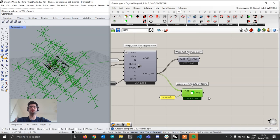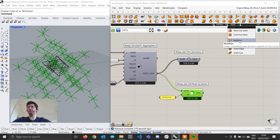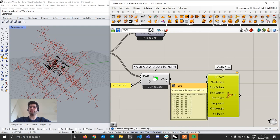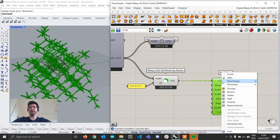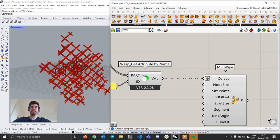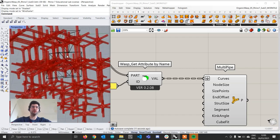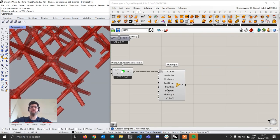Since we are in Rhino 7 we have the very powerful Multipipe component. We go under the Surface tab, under SubDiv, and get a Multipipe component. We take our curves coming out of the network attribute and connect them to the curve input of the Multipipe component — right-clicking to flatten the input. What this does is automatically create an organic, smoothed pipe structure along our lines.